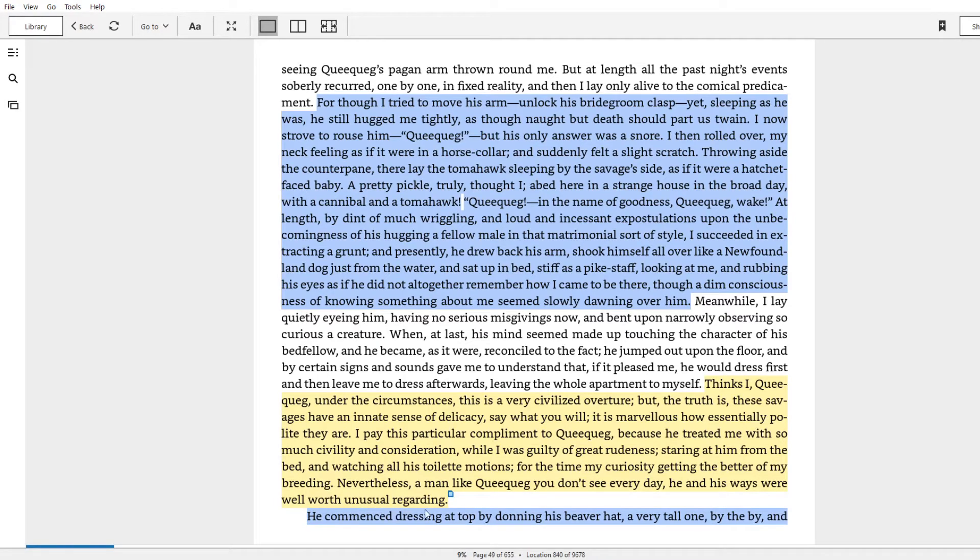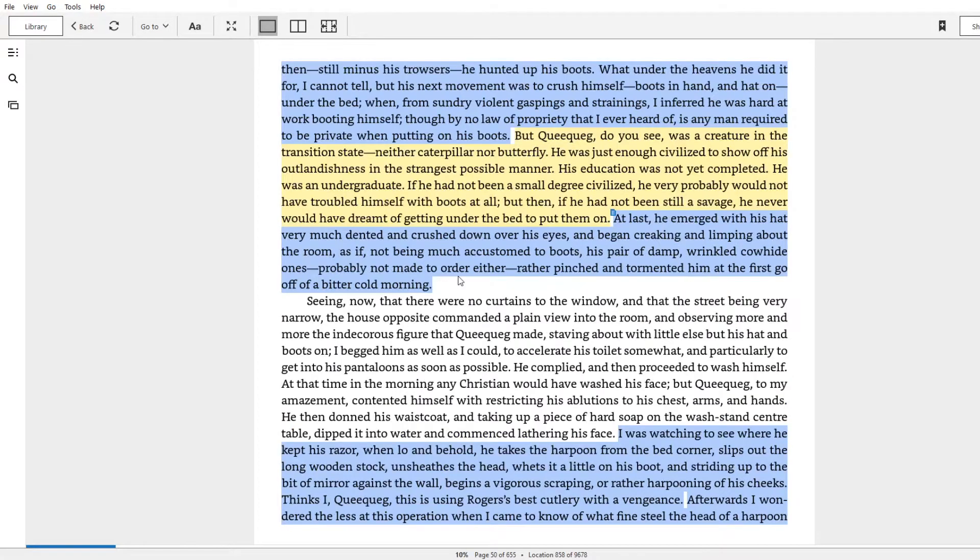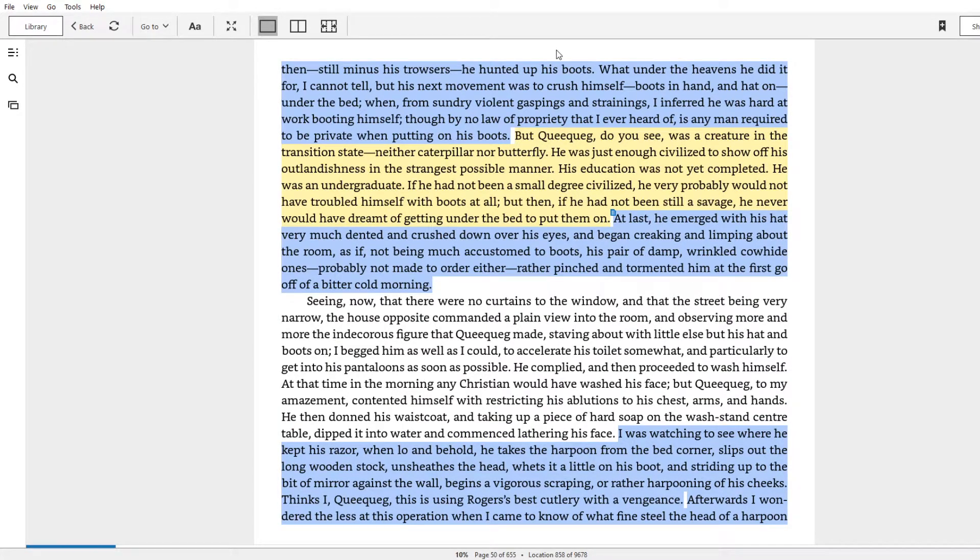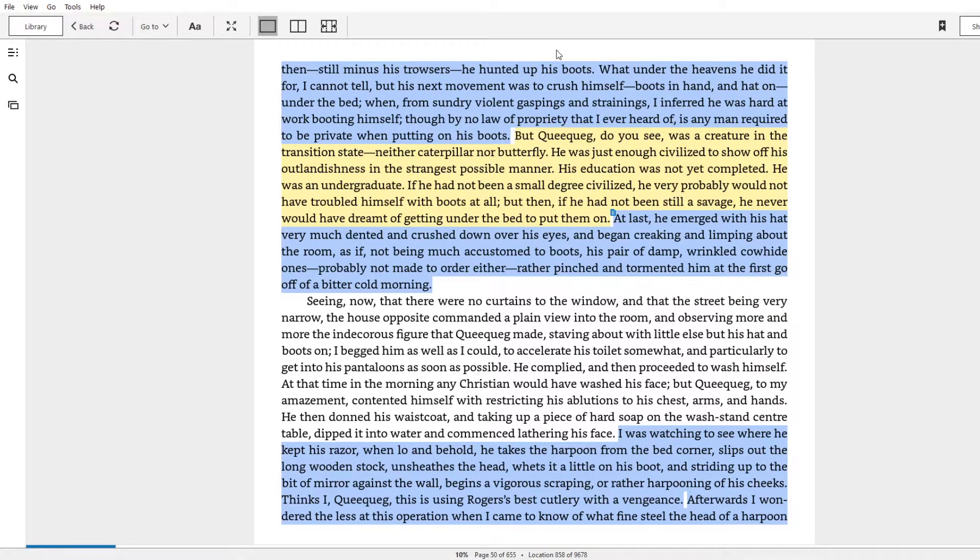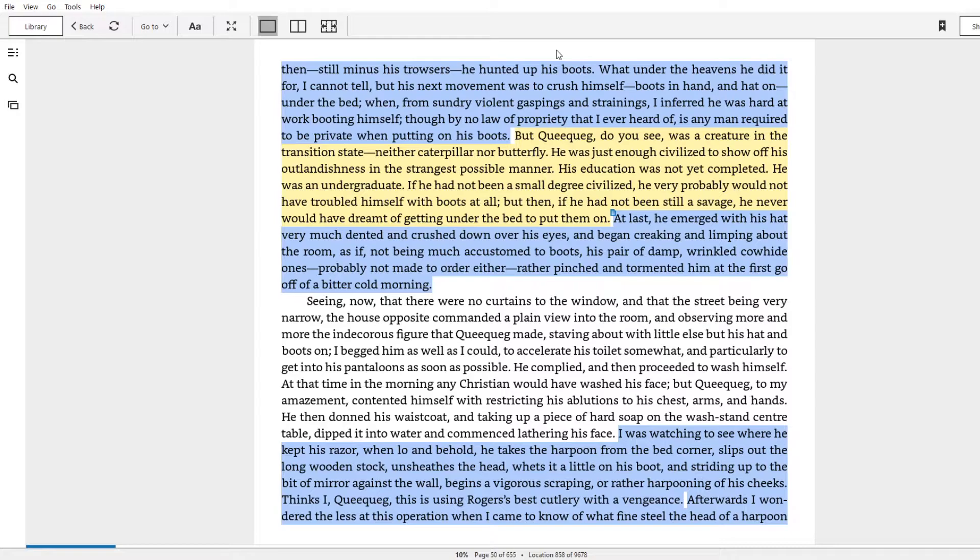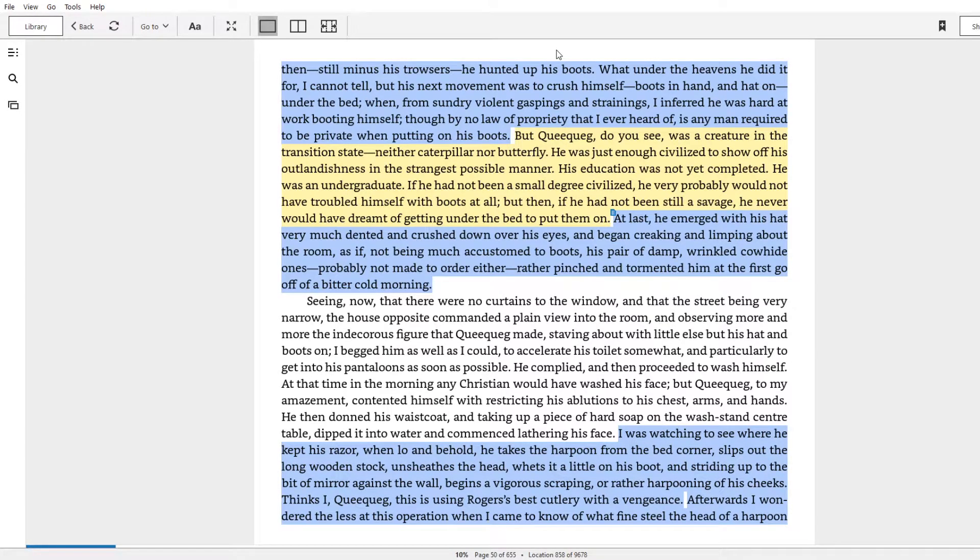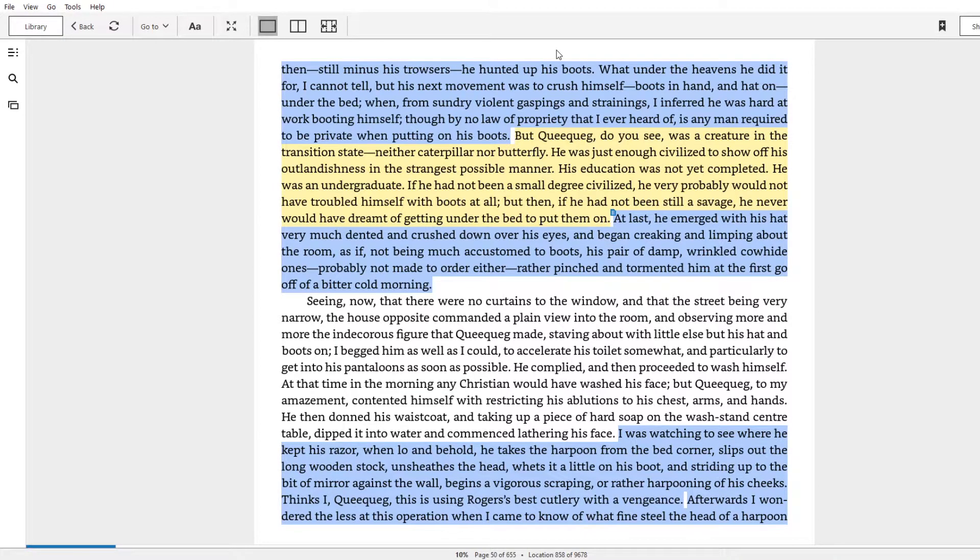We just get some more fun passages about queequeg dressing. He commenced dressing at top by donning his beaver hat, a very tall one, by the by. And then, still minus his trousers, he hunted up his boots. So he's got a hat on, apparently no pants, and he's looking for his boots. What under the heavens he did it for, I cannot tell. But his next movement was to crush himself, boots in hand, and hat on, under the bed.